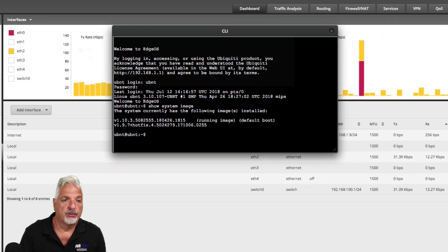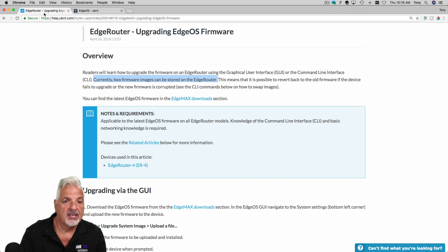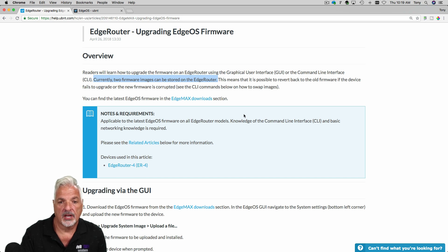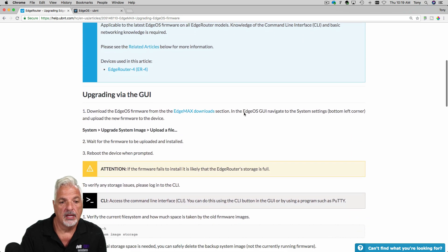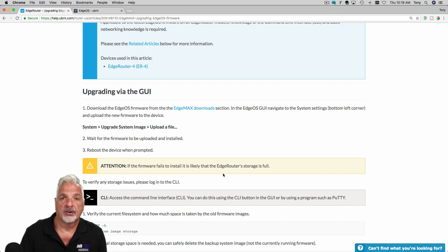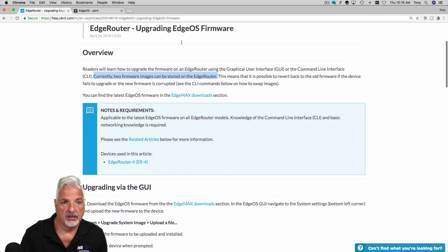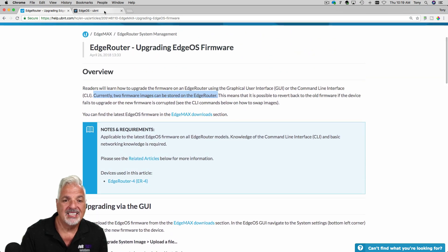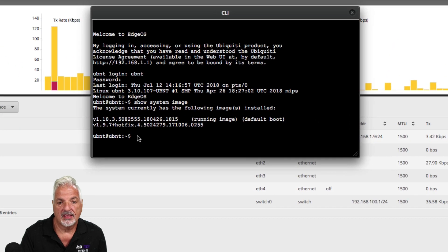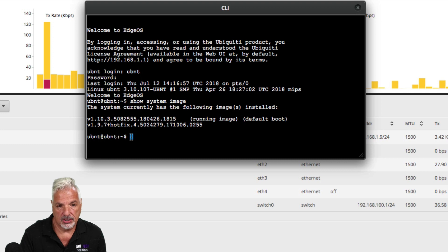Now, if we refer quickly back to the help article, it said currently two firmware images can be stored on the EdgeRouter. And if the firmware fails, it's likely because the EdgeRouter storage is full. So what we need to do is delete the backup image.